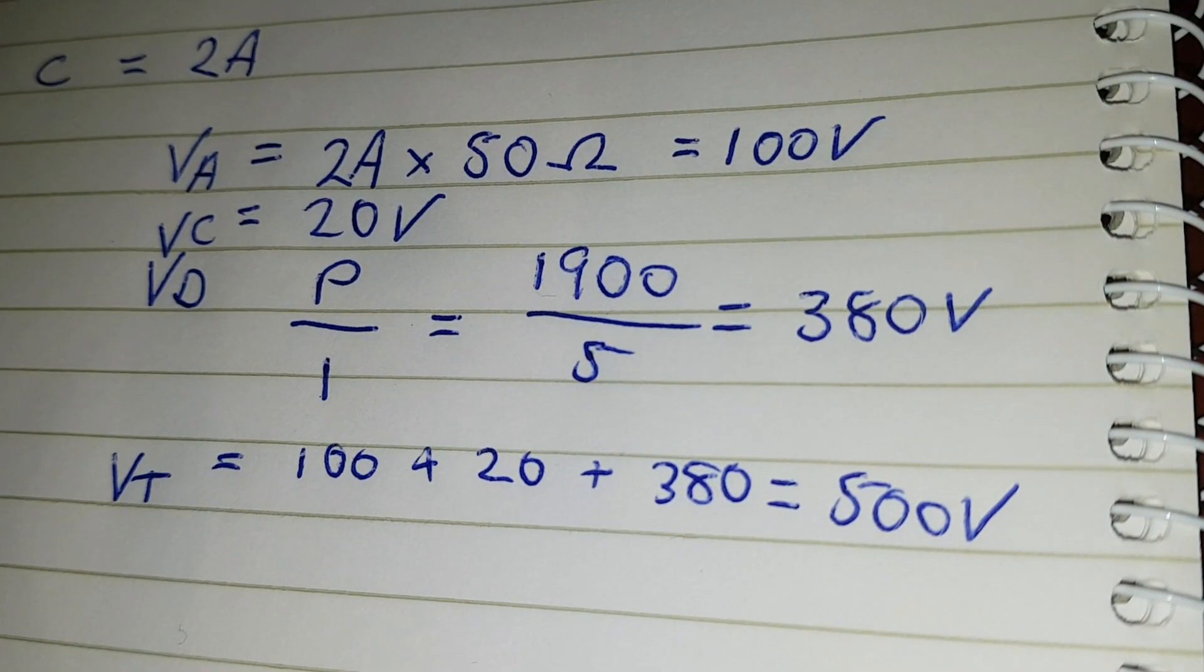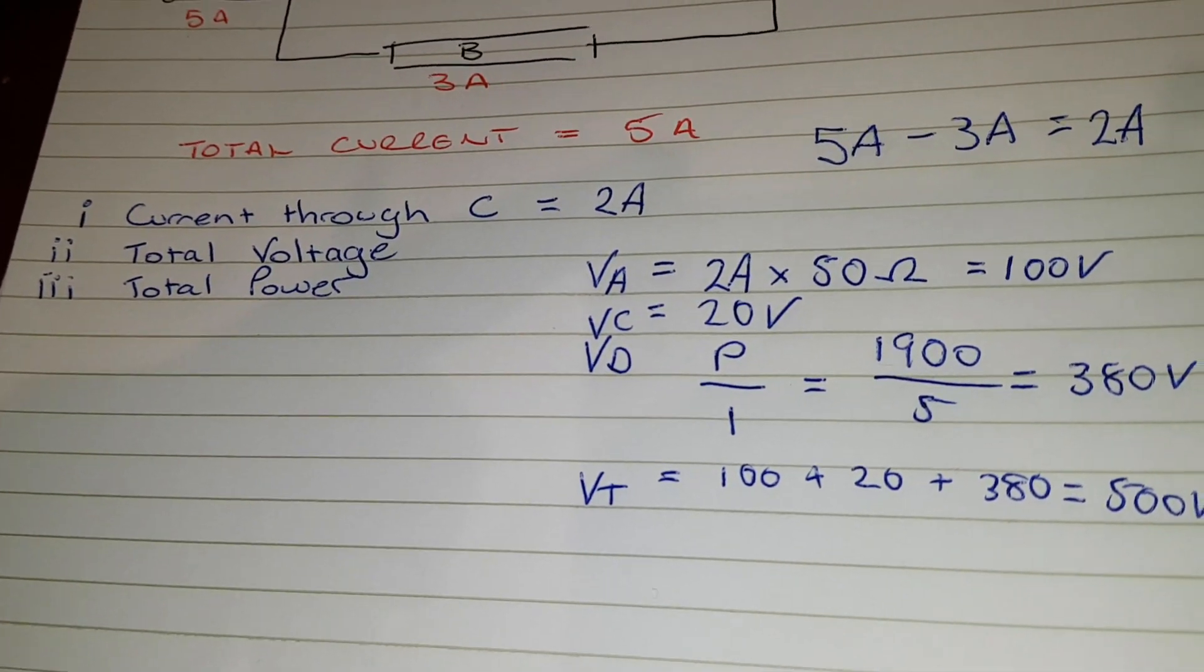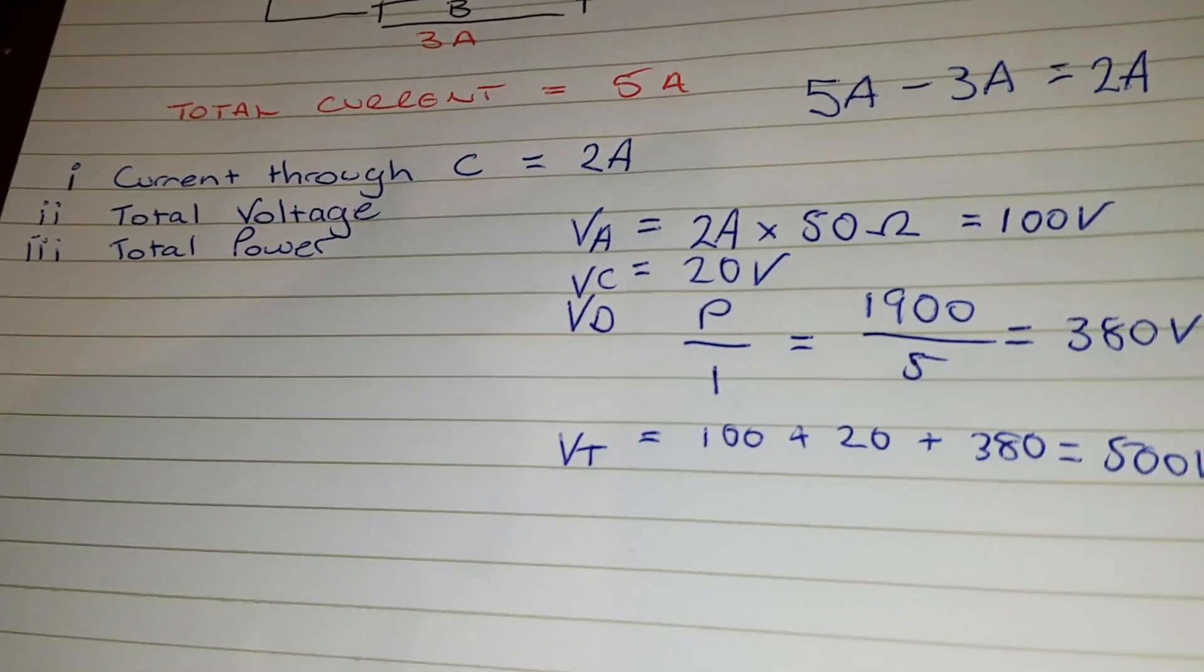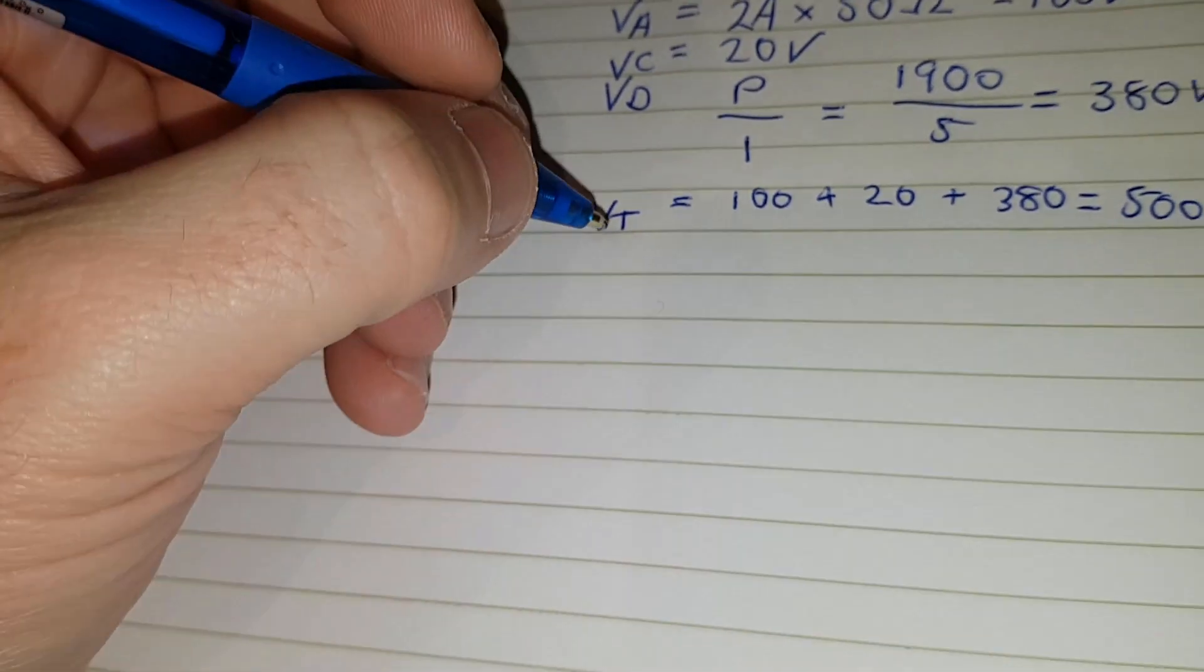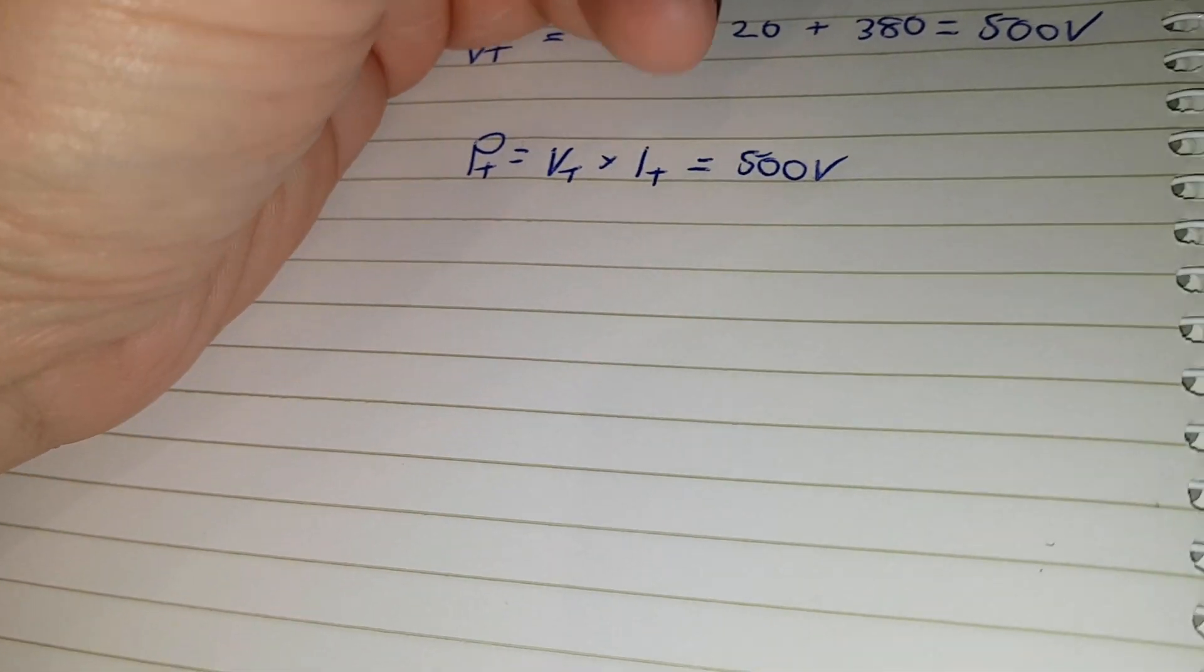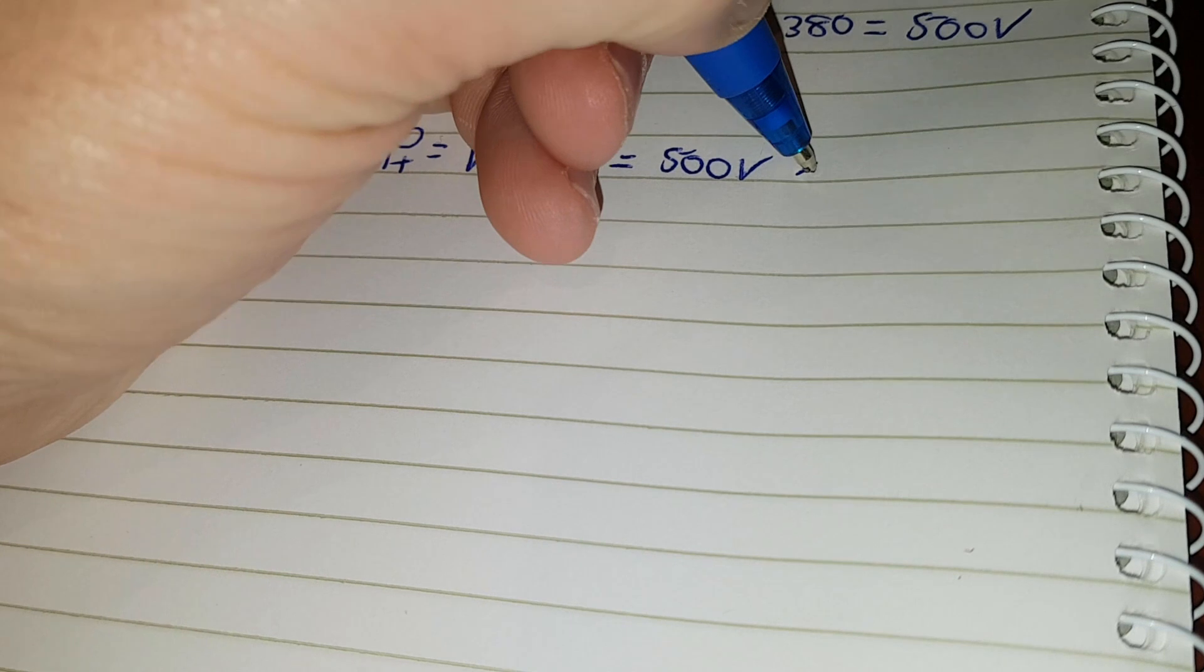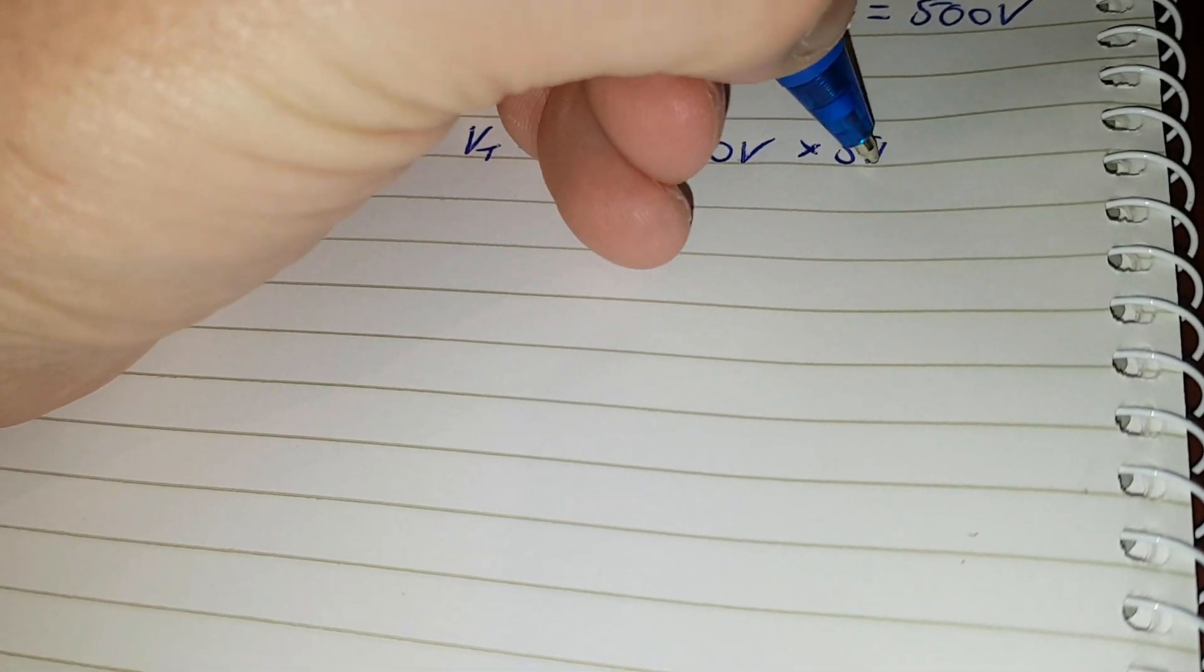Now we just need total power. PT equals VT times IT. So PT equals VT times IT. Now we know VT equals 500 volts, times 5 amps.